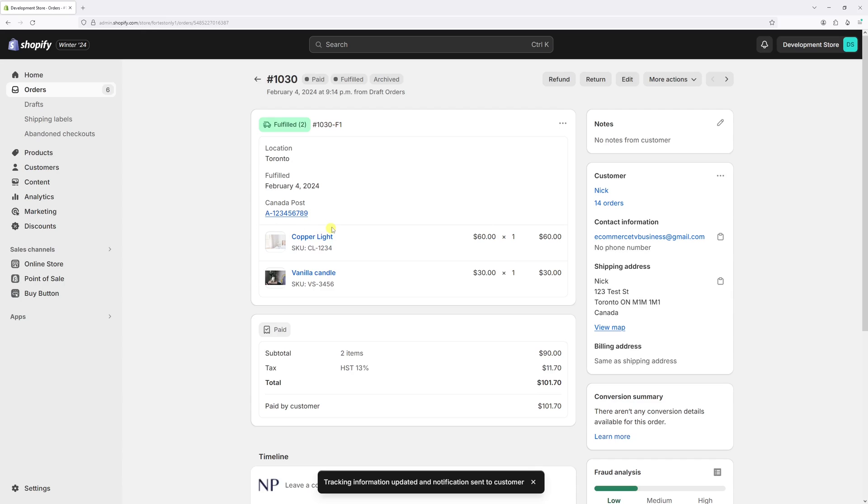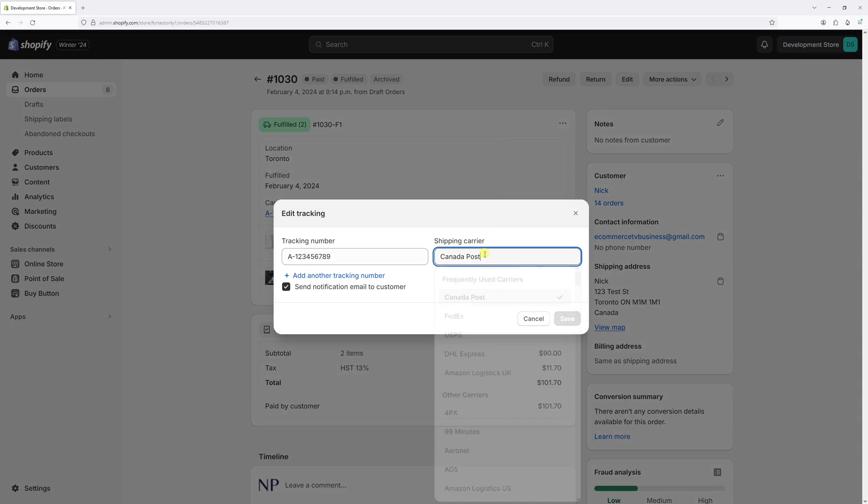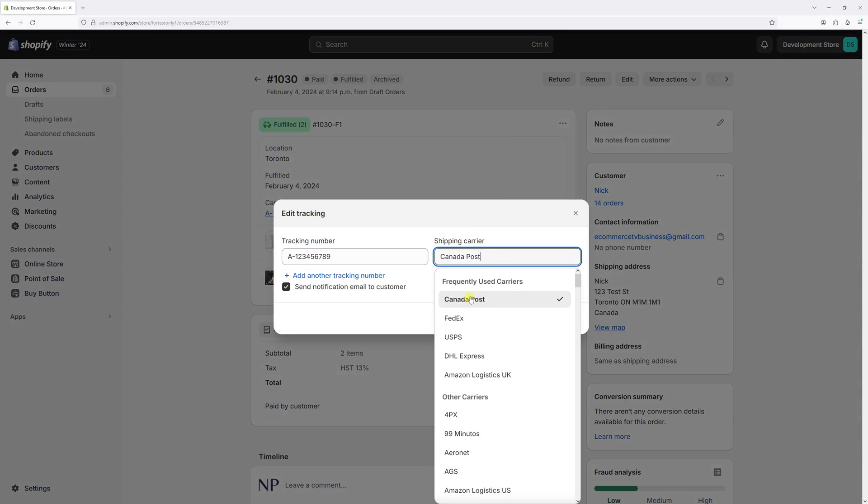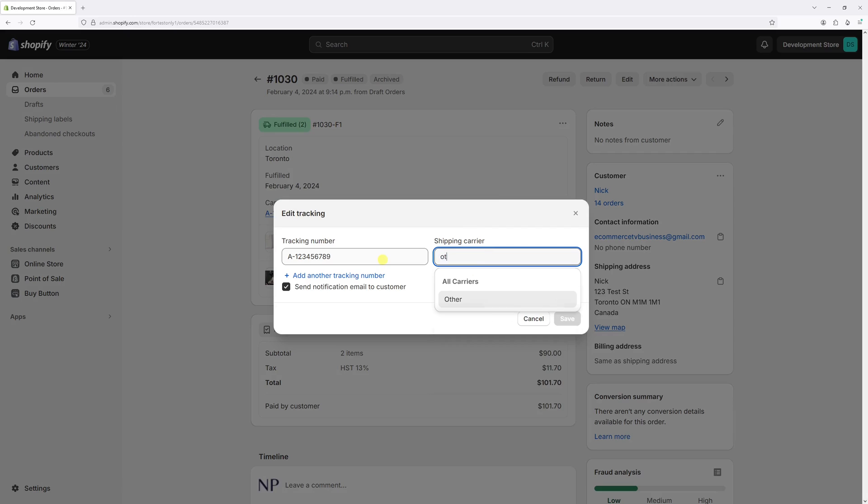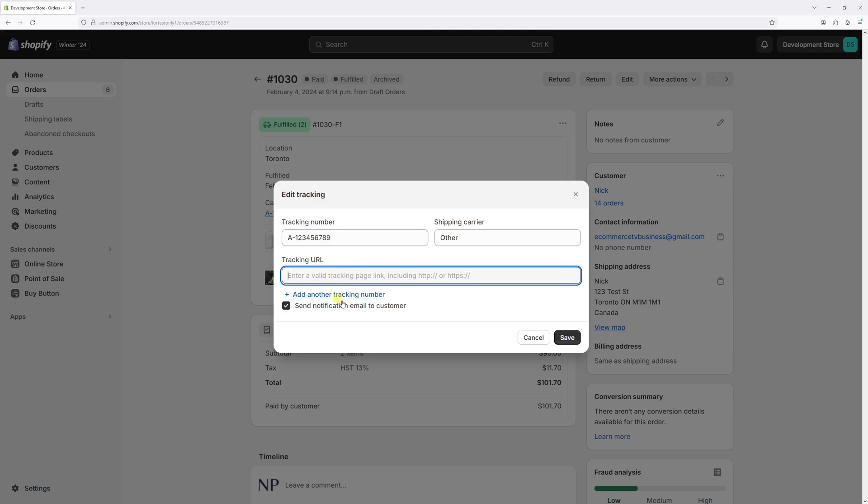We've just added the tracking number. Also, I would like you to know that in case you're using a shipping carrier which is not listed in this dropdown list, all you have to do is type 'other', and then add the tracking number. Most importantly, you need to input the complete URL provided by your carrier for checking the shipment right in this field, and then save changes. That's it.